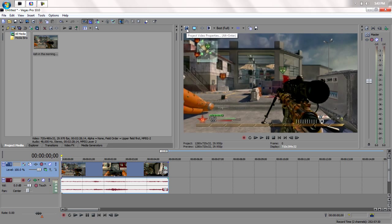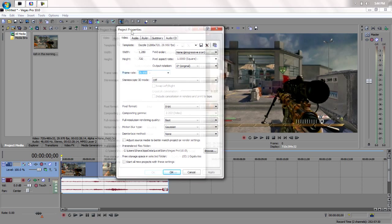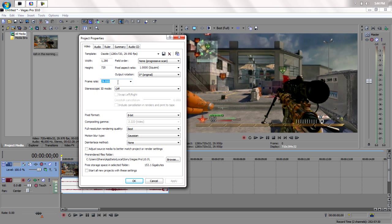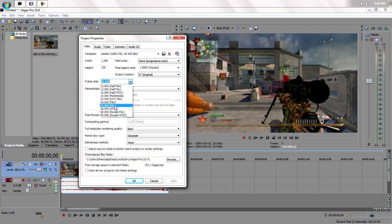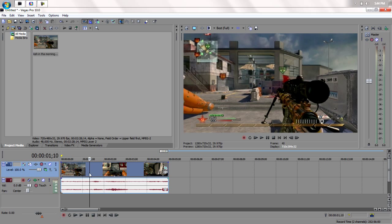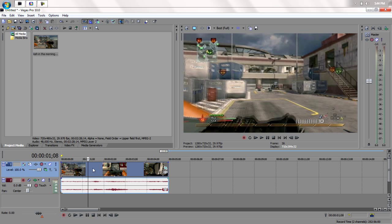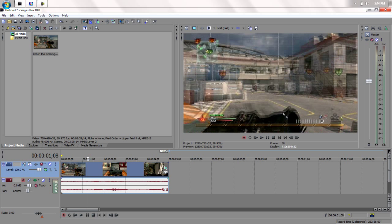And go to project video properties with 1280 by 720. If you're using Dazzle, which is what this is mainly for, don't put it at exactly NTSC. Because watch, if you press apply, I'll actually show you why I don't use. Okay yeah, you can see right there, there's a bunch of lines.